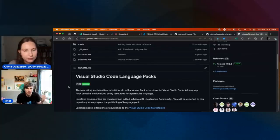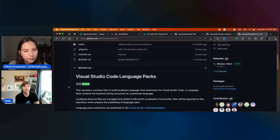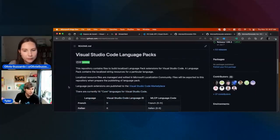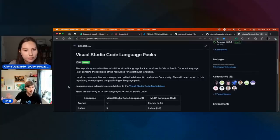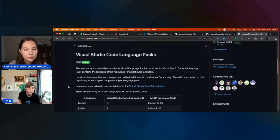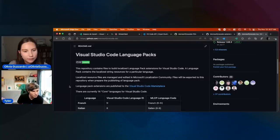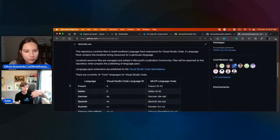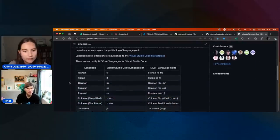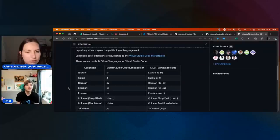This tells you all the different languages that we officially support. We actually pay people at Microsoft to go and translate all the strings of VS Code and VS Code extensions to these languages listed here.